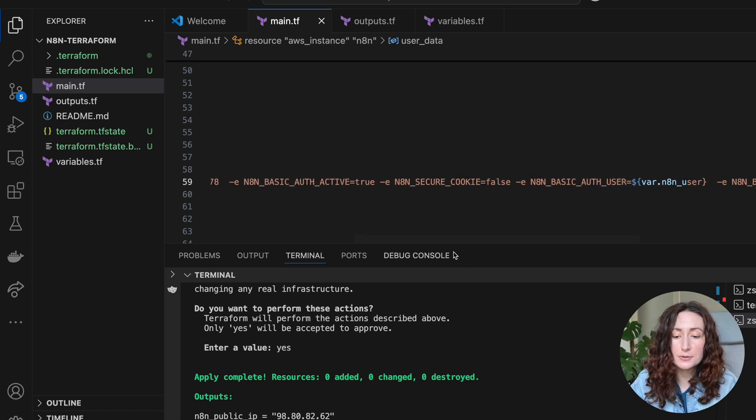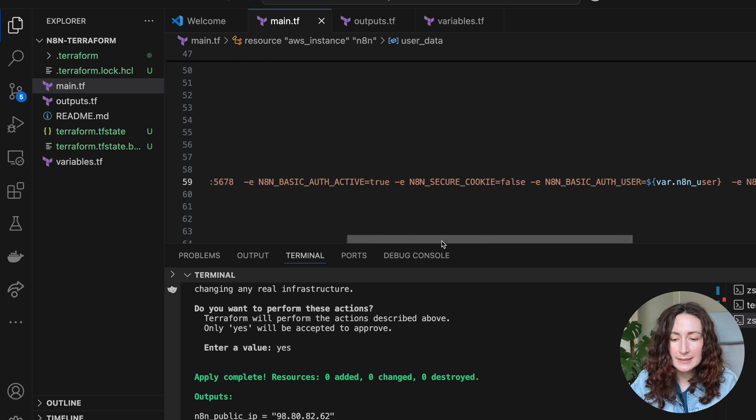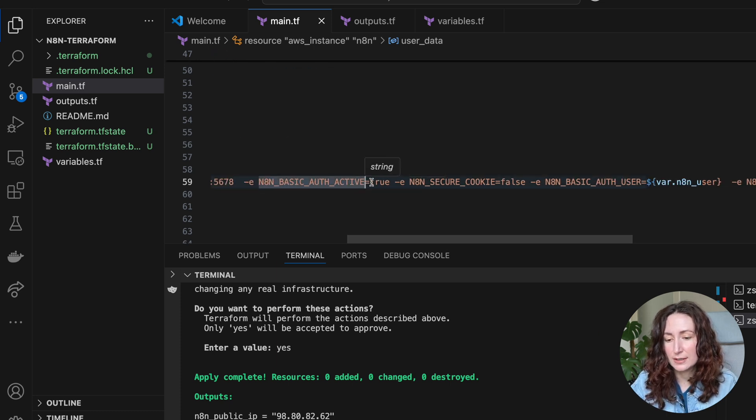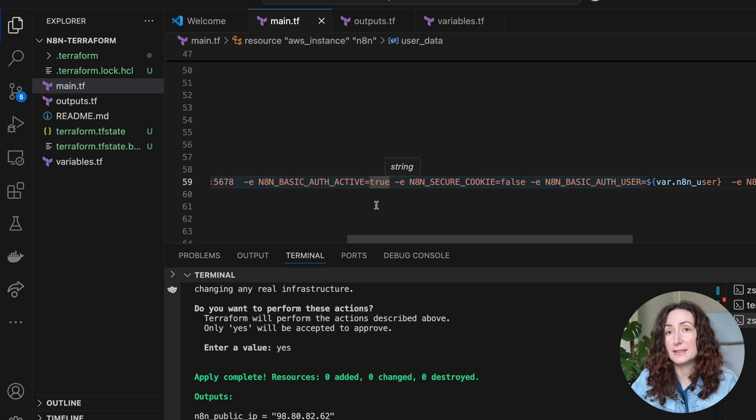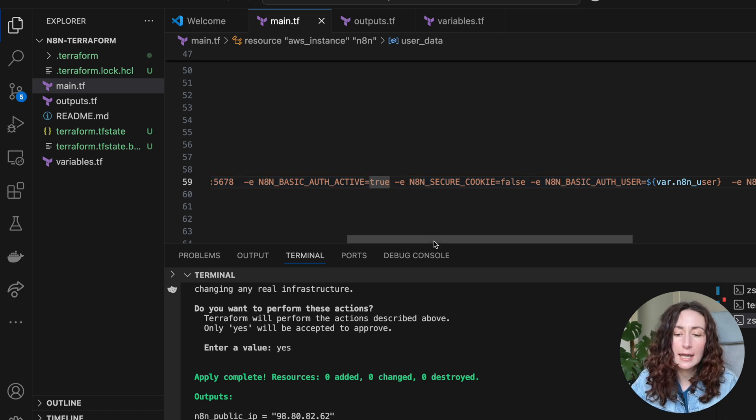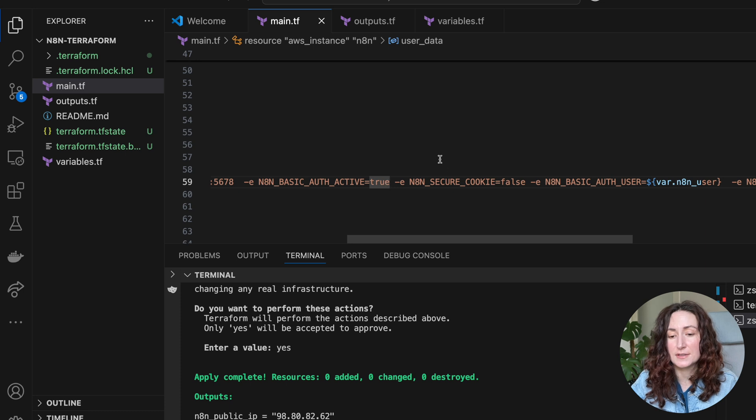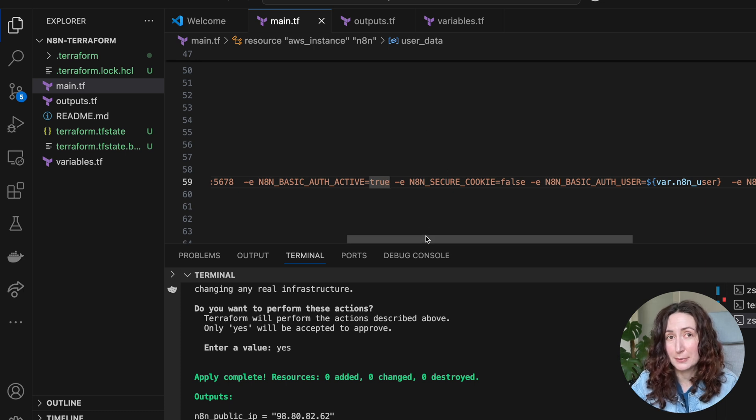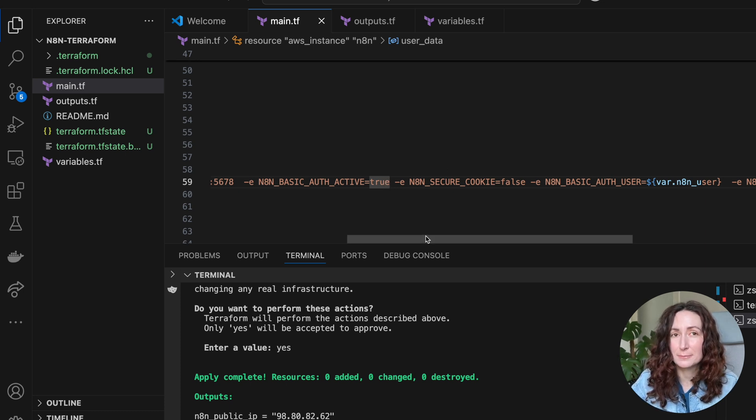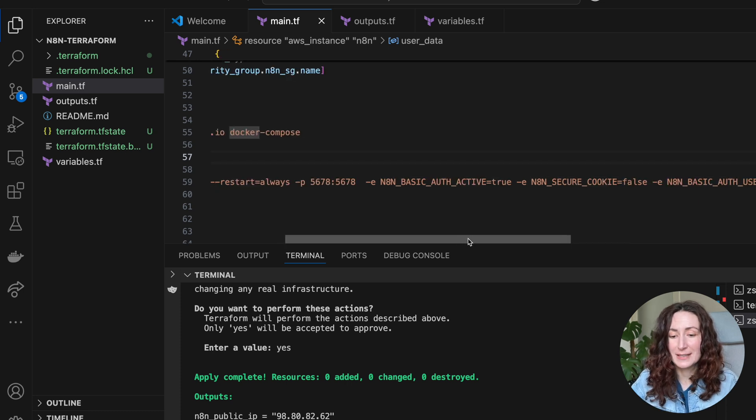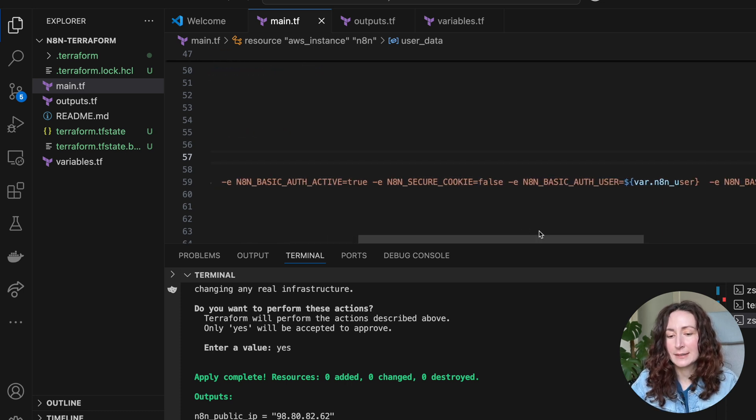Here we are setting our basic authentication. It means that when you first time run your n8n, you'll be prompted a form to create an admin user. Make sure you remember which user you create, which email and password you use, so you can log in as an admin.